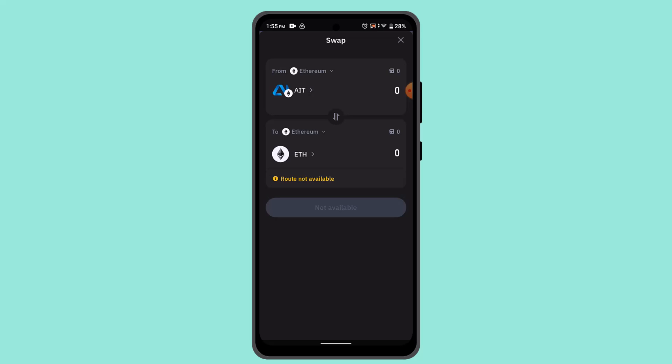Go ahead and enter the exact amount for the prompt, and with that, you'll have successfully swapped AIT token on Trust Wallet. That is all for this video. I hope the video was helpful.